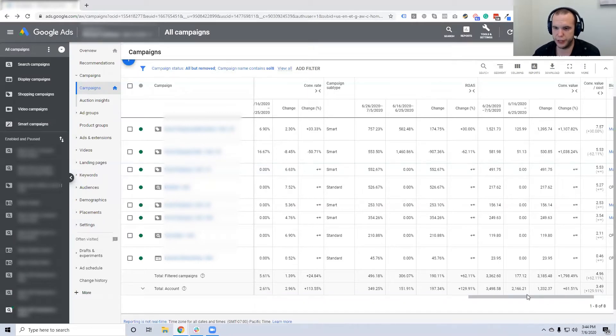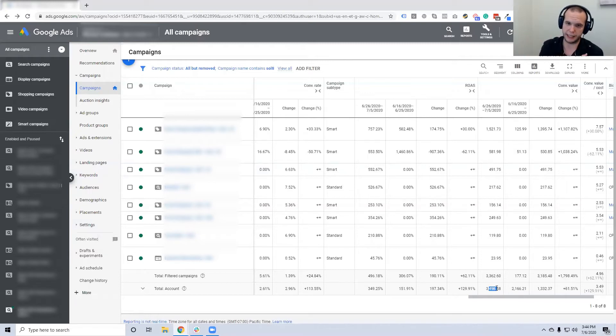Conversion value is up 61%. They used to make $2,100, now they made $3,500. So they spent a lot less and made a lot more.